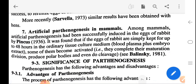Artificial parthenogenesis among mammals: artificial parthenogenesis was successfully induced in rabbit eggs by Pincus (1936). It was found that if rabbit eggs are simply kept for up to 48 hours in ordinary tissue culture medium of blood plasma plus embryo extract, some of them become activated, complete their maturation division, produce polar bodies, and even undergo 2-3 cleavage divisions (Balinsky, 1981).